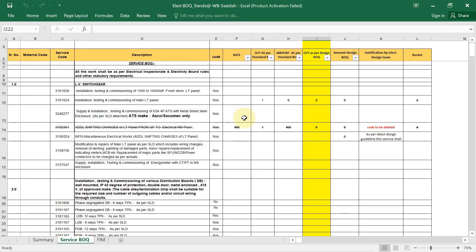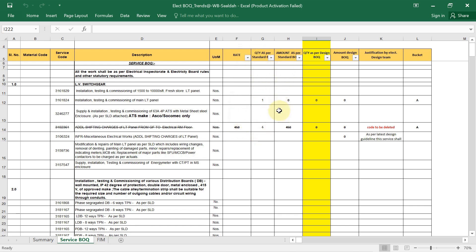Welcome back to the new lecture. In this lecture we'll show you how to prepare a Bill of Quantity for electrical service. Here you can see the service BOQ — the serial number is given, material code if you have it, service code, and in the description you need to give the detail description.